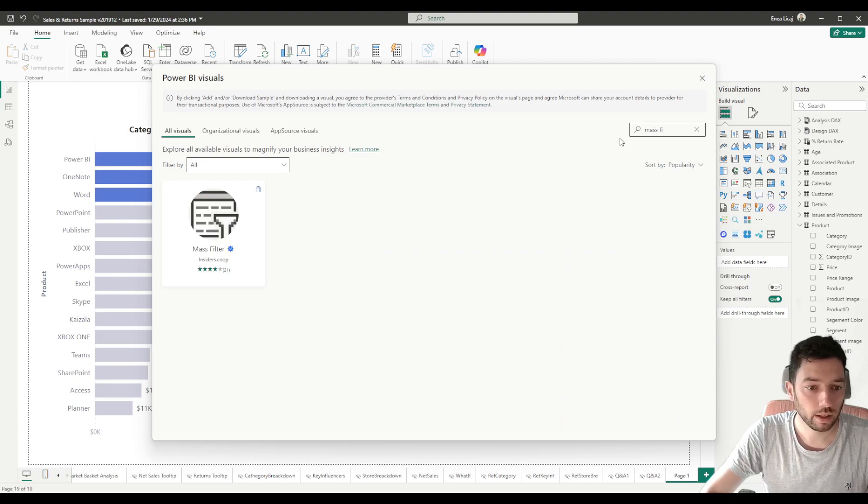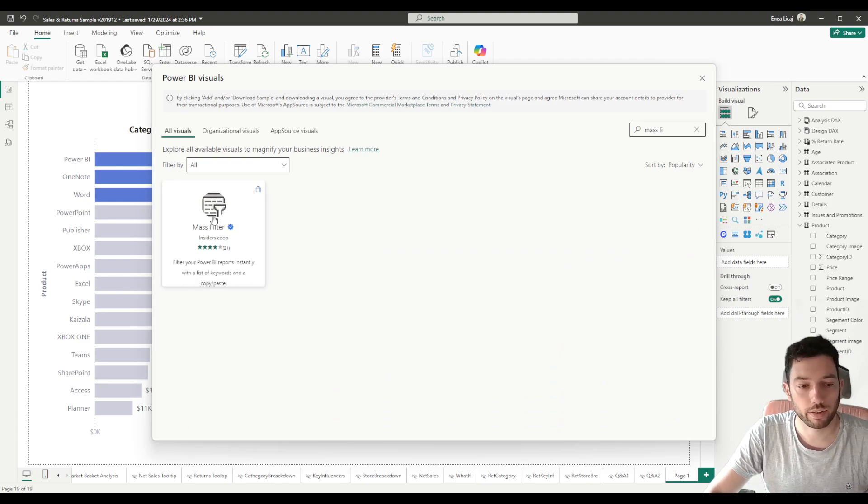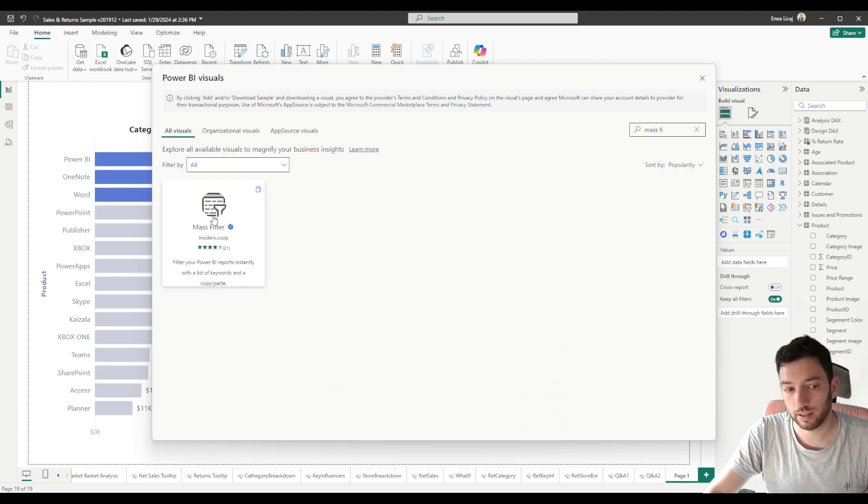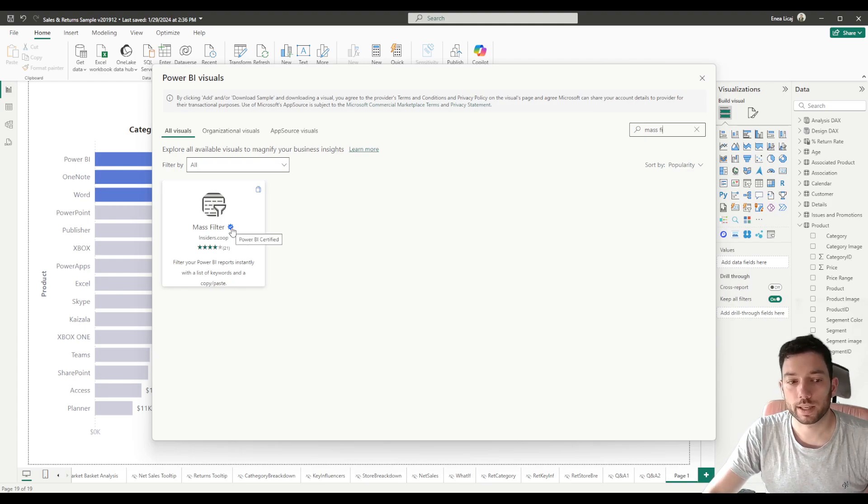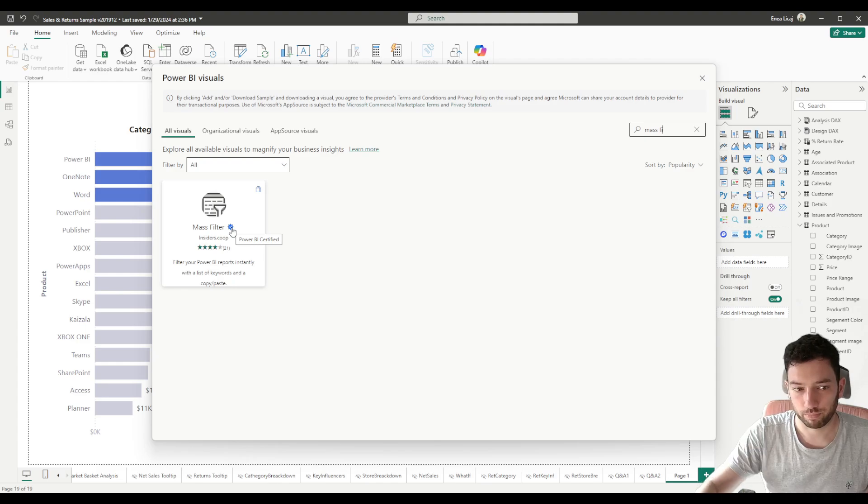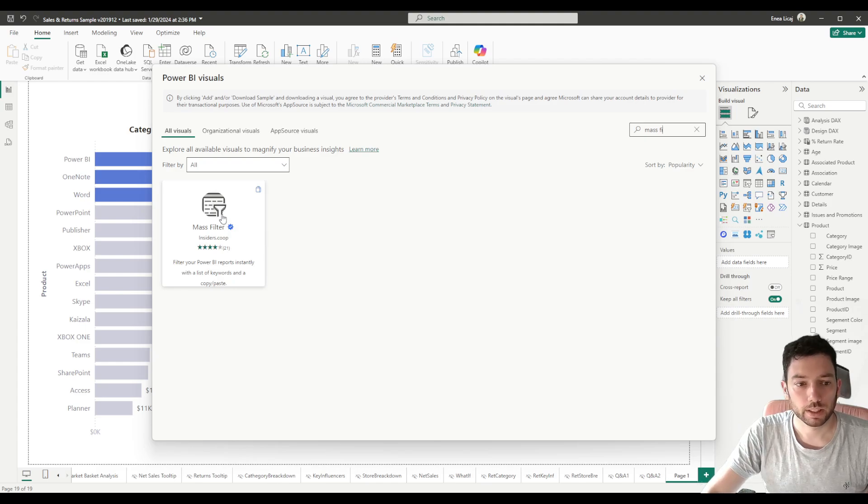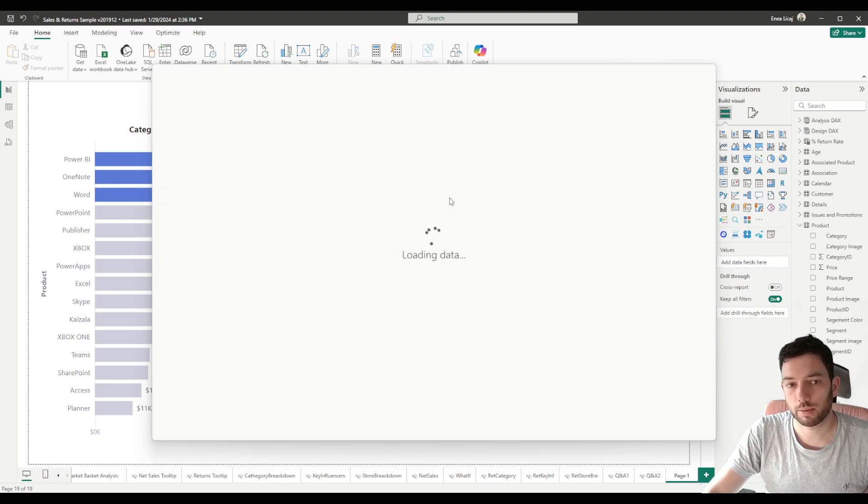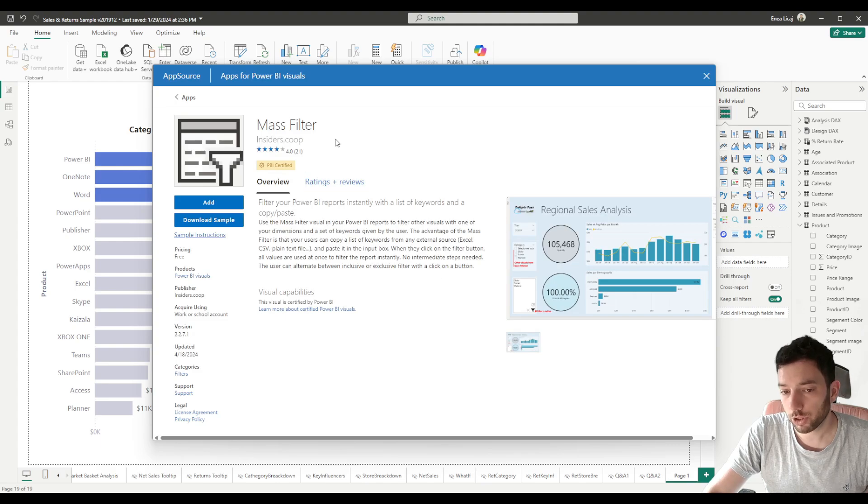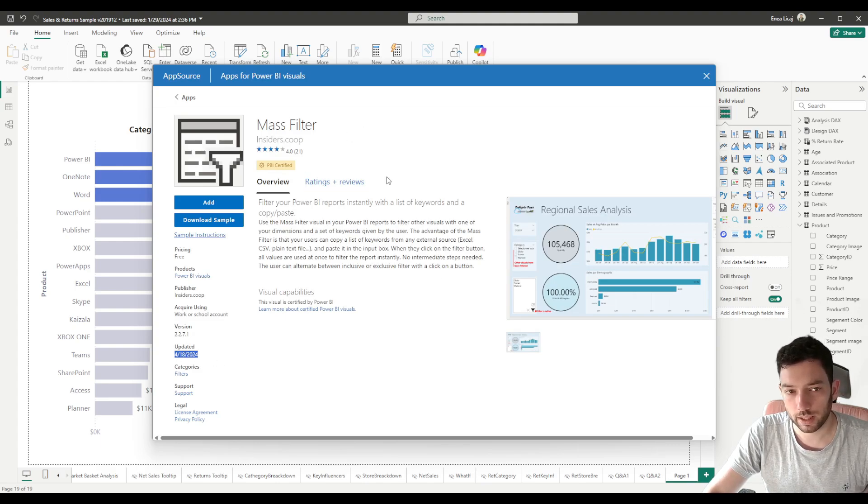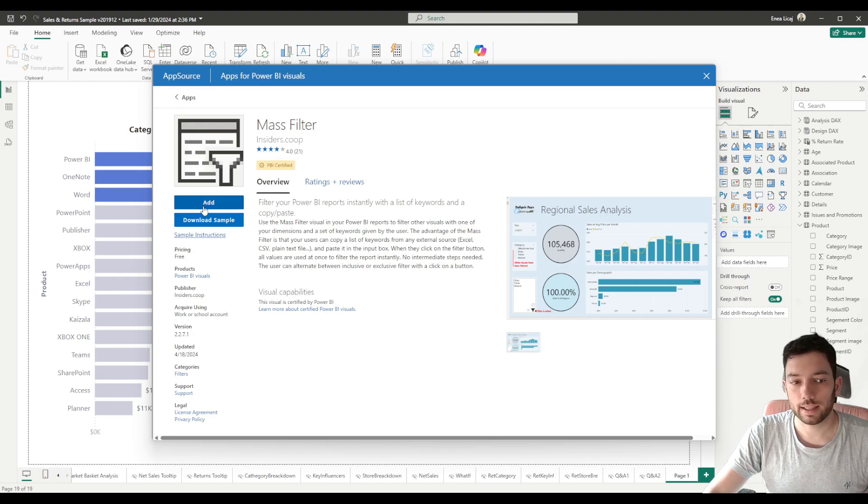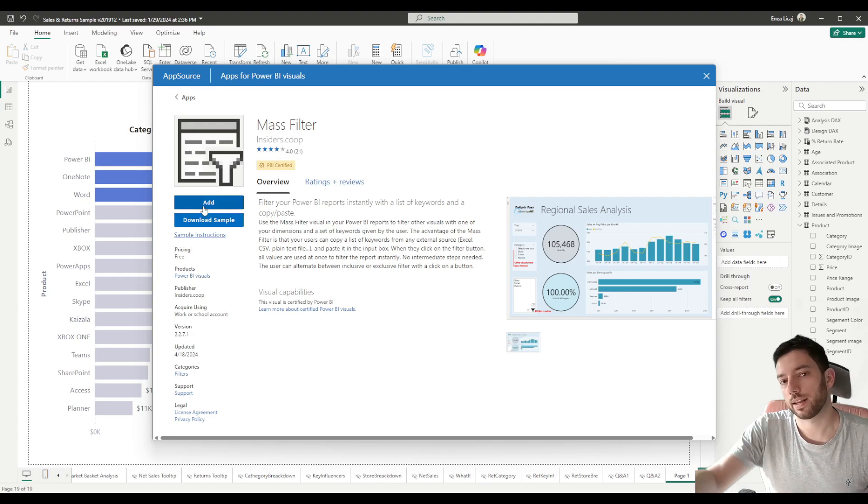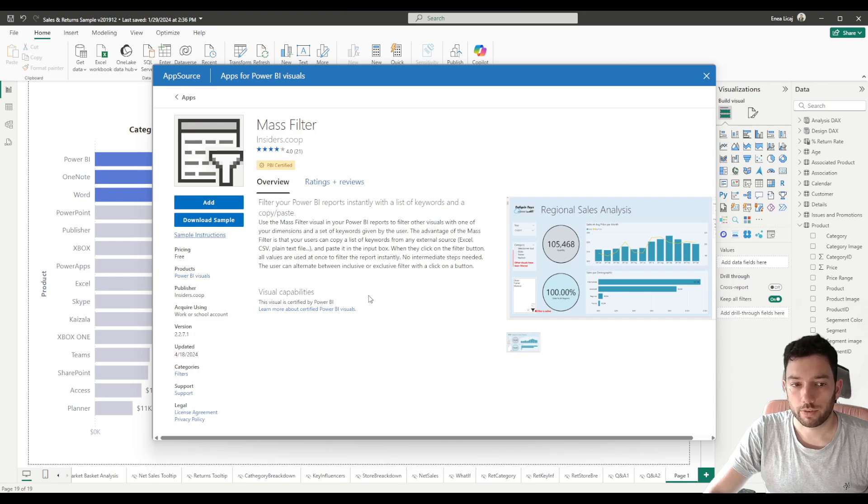So after this has loaded we can search here for Mass Filter, and this is here as you can see, a third-party developed visual, but it is Power BI certified because it has that blue badge. After clicking it, it will load the visualization, some of the descriptions that you can take a look at, and when it was last updated. It's pretty up-to-date actually, and then by clicking Add it will add it into your list of visualizations.